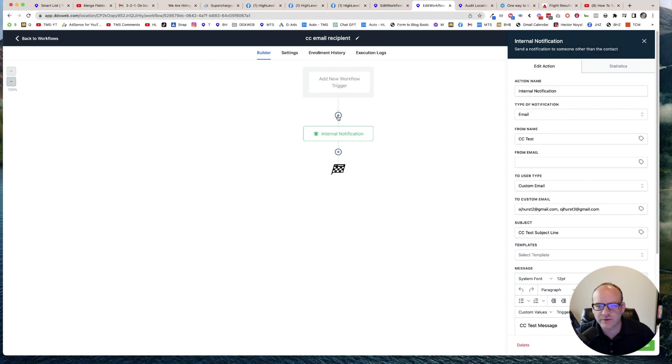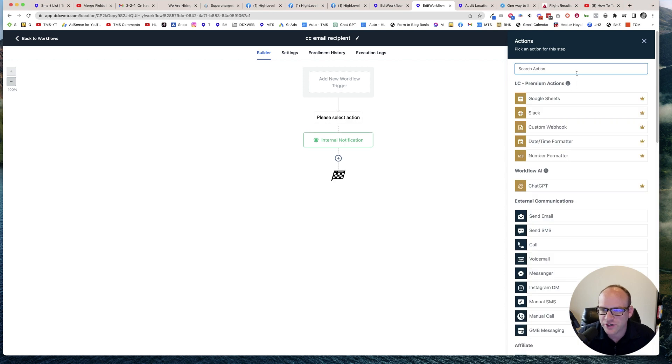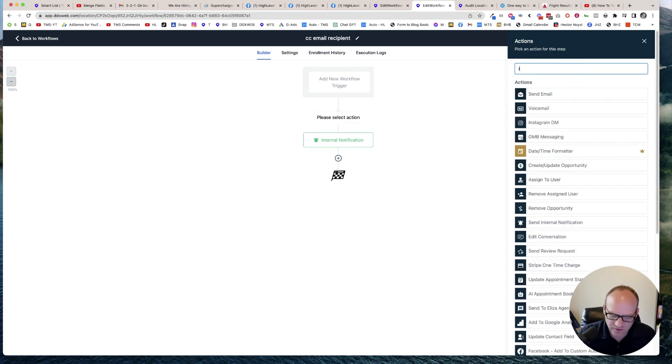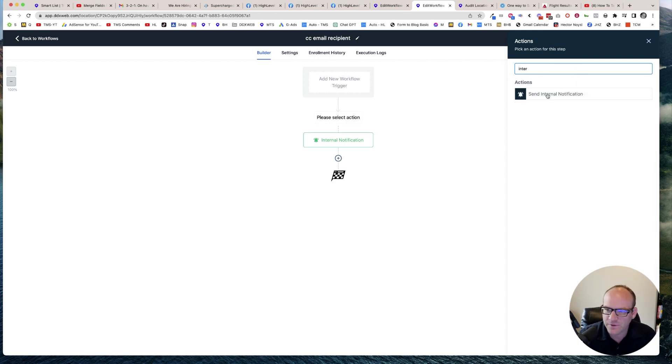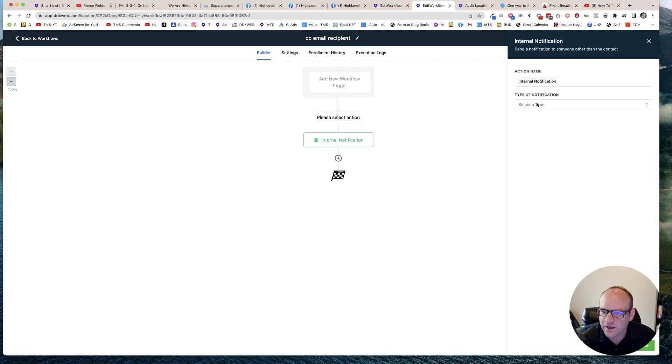Let's go ahead and make one of these together. So internal notification. I'm going to go right here and it's going to be an email.